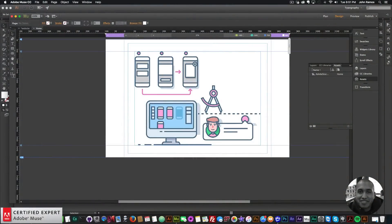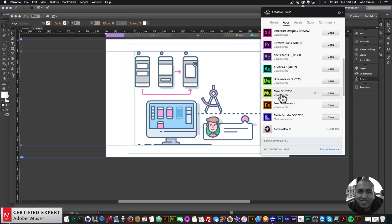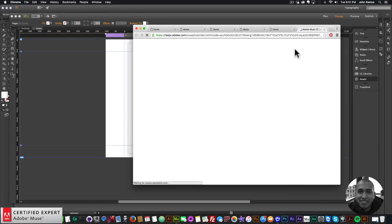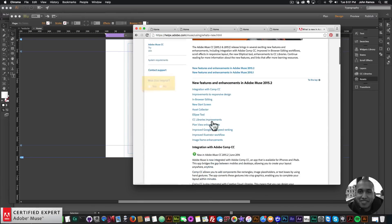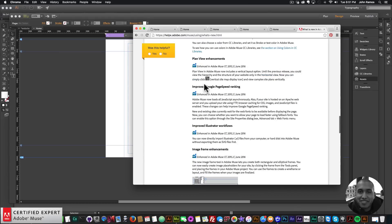The last update I'll read from the What's New page in Creative Cloud. Under the full release notes, there's improved Google Page Speed Ranking. Adobe Muse now loads all JavaScript asynchronously. Also, if your site is hosted on an Apache web server and uploaded via FTP, browser caching for CSS, images, and JavaScript files is enabled. These changes help improve Google Page Speed ranking and make your website load faster, especially when navigating between pages.